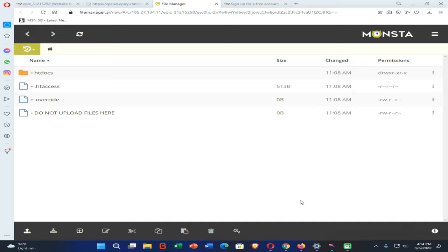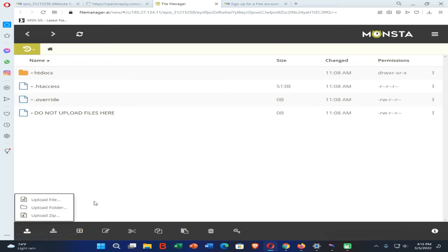If you want to open your file manager, click on the Online File Manager option and your file manager will open. If you want to upload your website, you need to upload it into this file manager. However, there is a small problem — we can't use the Upload ZIP option because after uploading files as a ZIP we can't extract that ZIP file here. So we need to use the Upload Folder option.